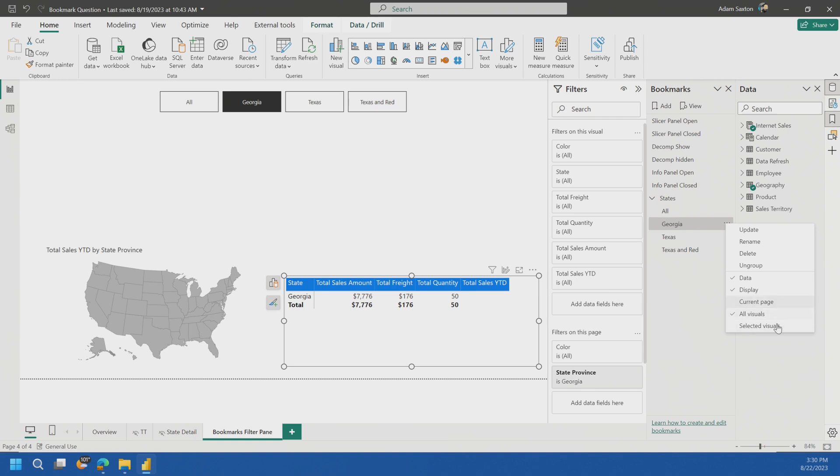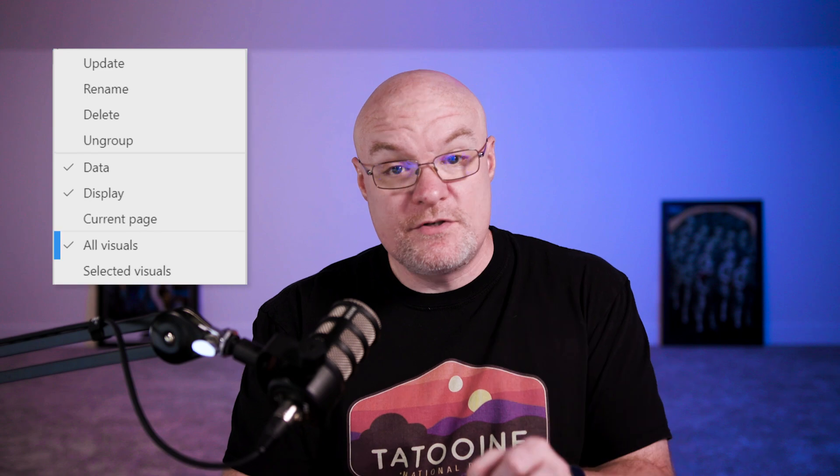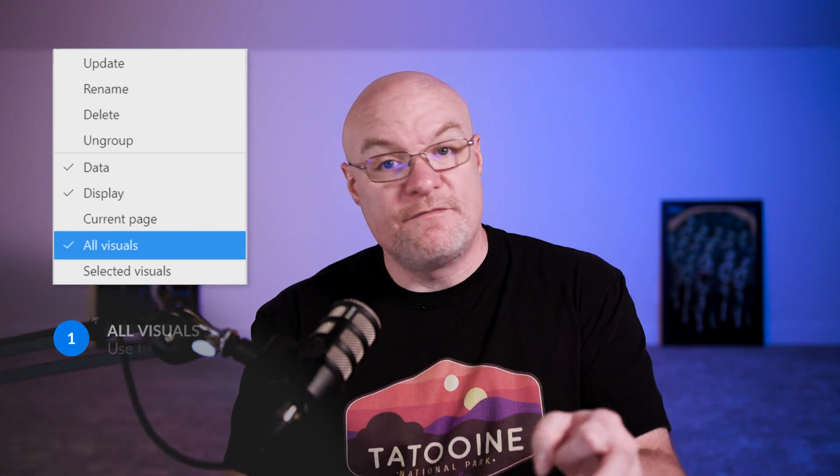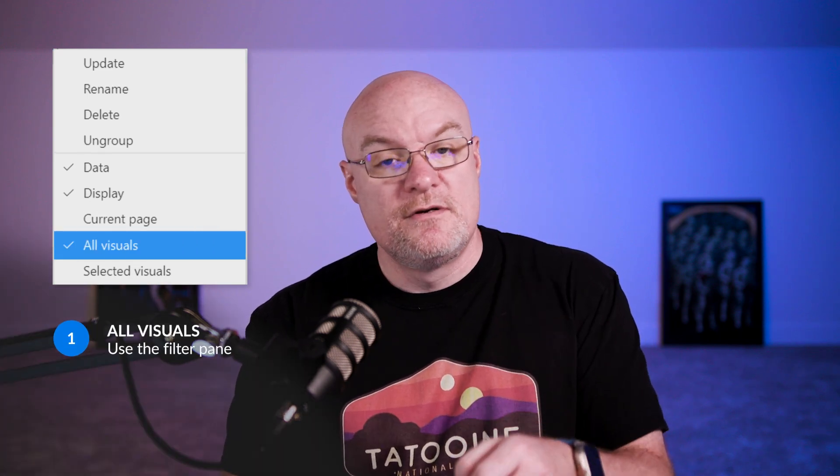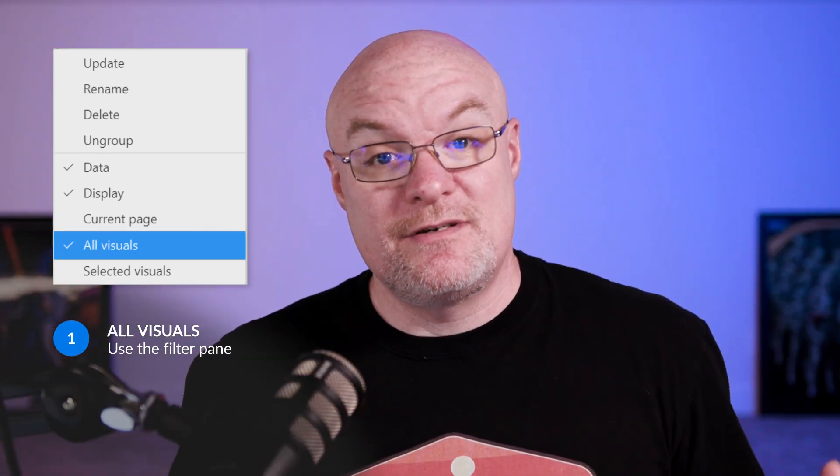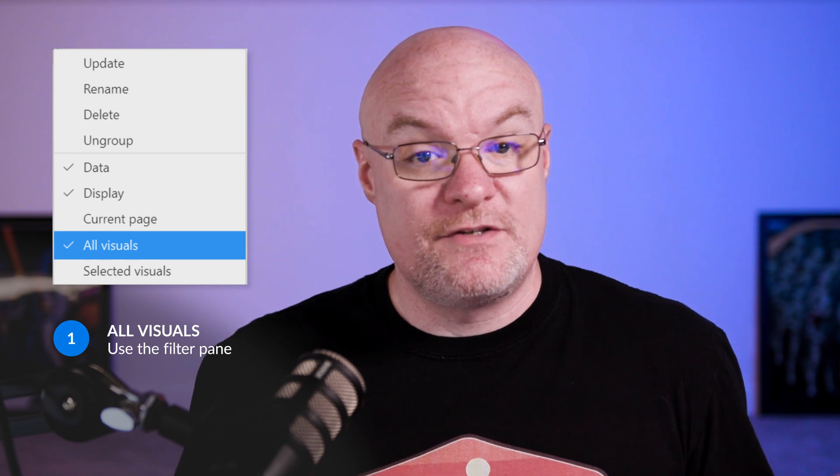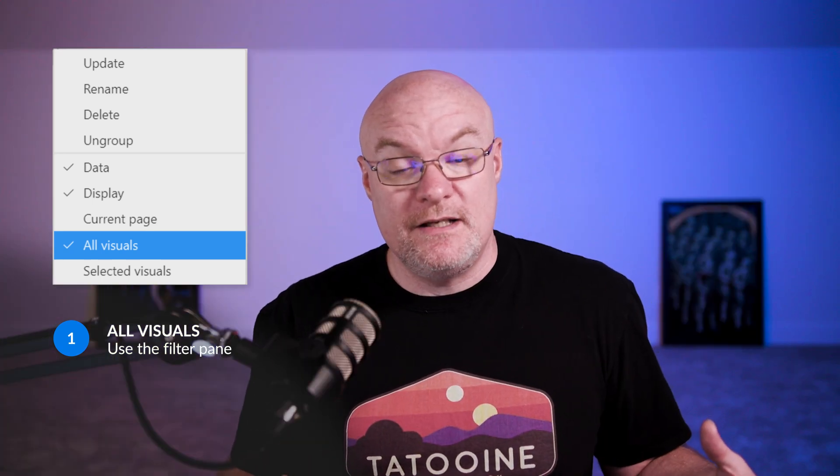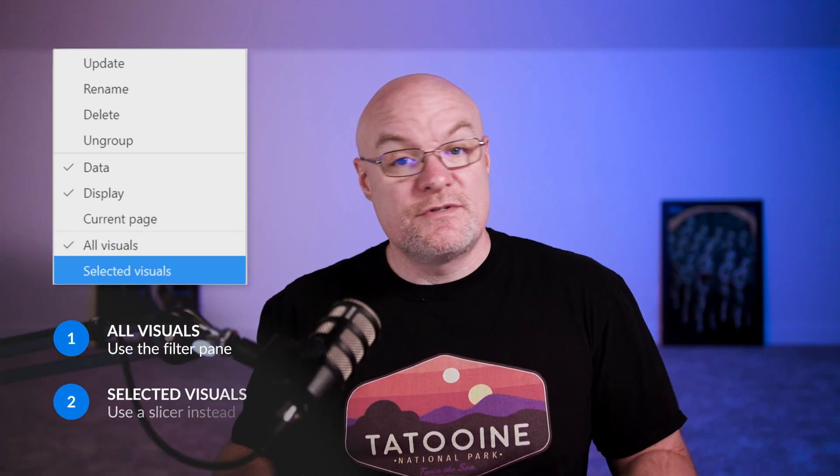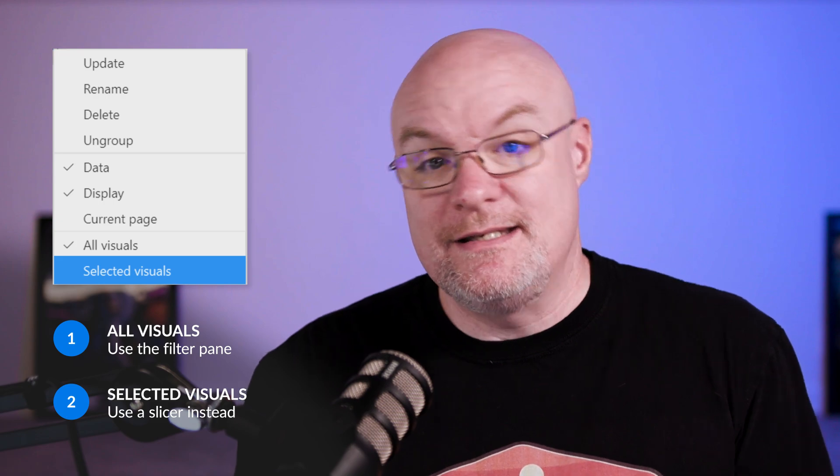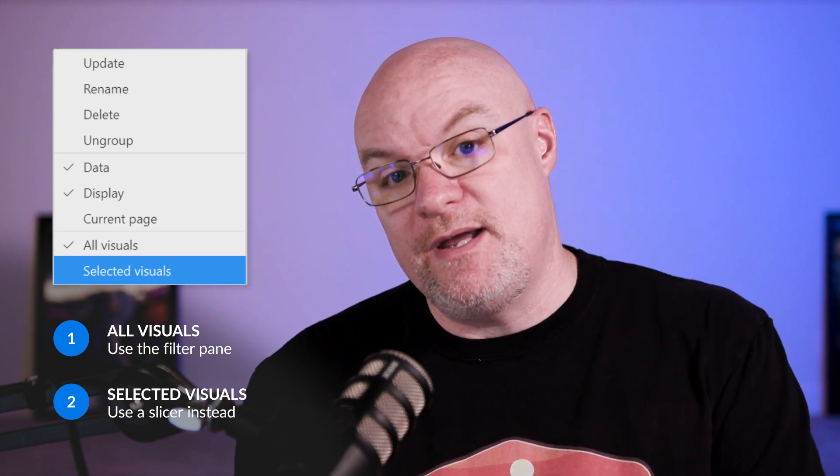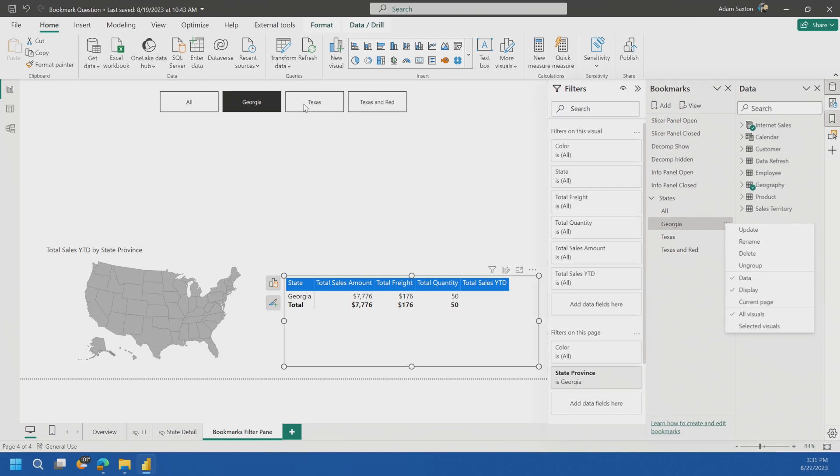If you do want to use the selected visuals option, you would have to go a slicer route and then have that slicer visual selected as part of the selection for the bookmark. I know that can get a little confusing. So for all visuals, you can use the filter pane, do filter on this page. If you want to maintain a collection of visuals and be able to filter that collectively and you choose selected visuals, you've got to go the slicer route instead of the filter pane. You can still do the filter pane, but you have to set that up for each visual and that's not efficient.